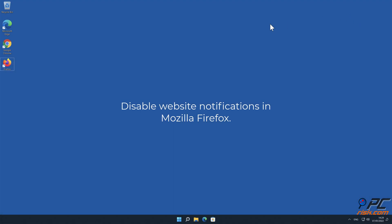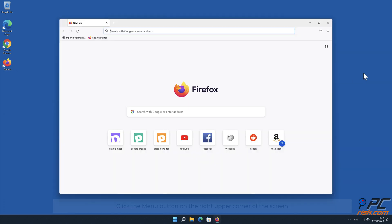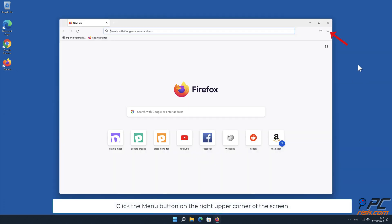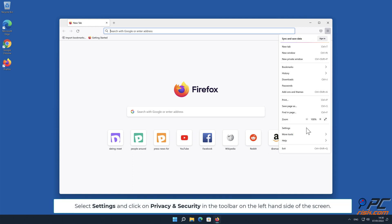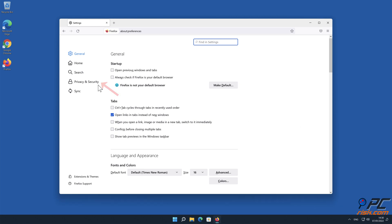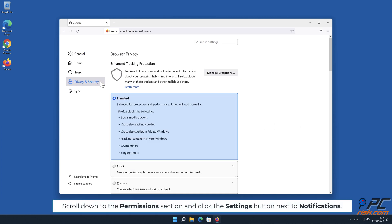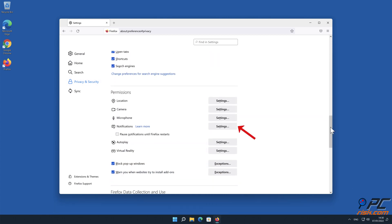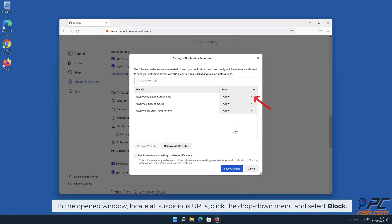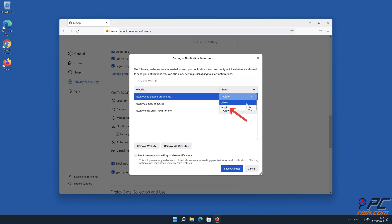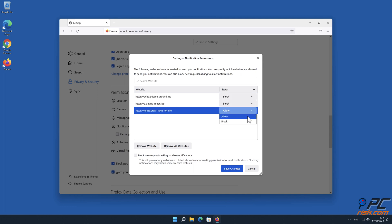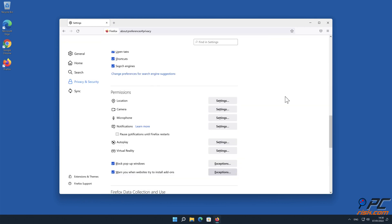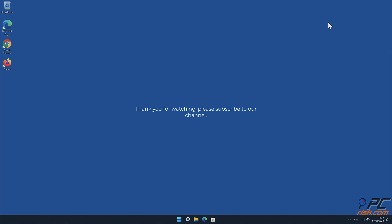How to disable website notifications in Mozilla Firefox. Click the menu button on the right upper corner of the screen. Select Settings and click on Privacy and Security in the toolbar on the left-hand side of the screen. Scroll down to the Permissions section and click the Settings button next to Notifications. In the opened window, locate all suspicious URLs, click the drop-down menu and select Block. Click the Save Changes button.